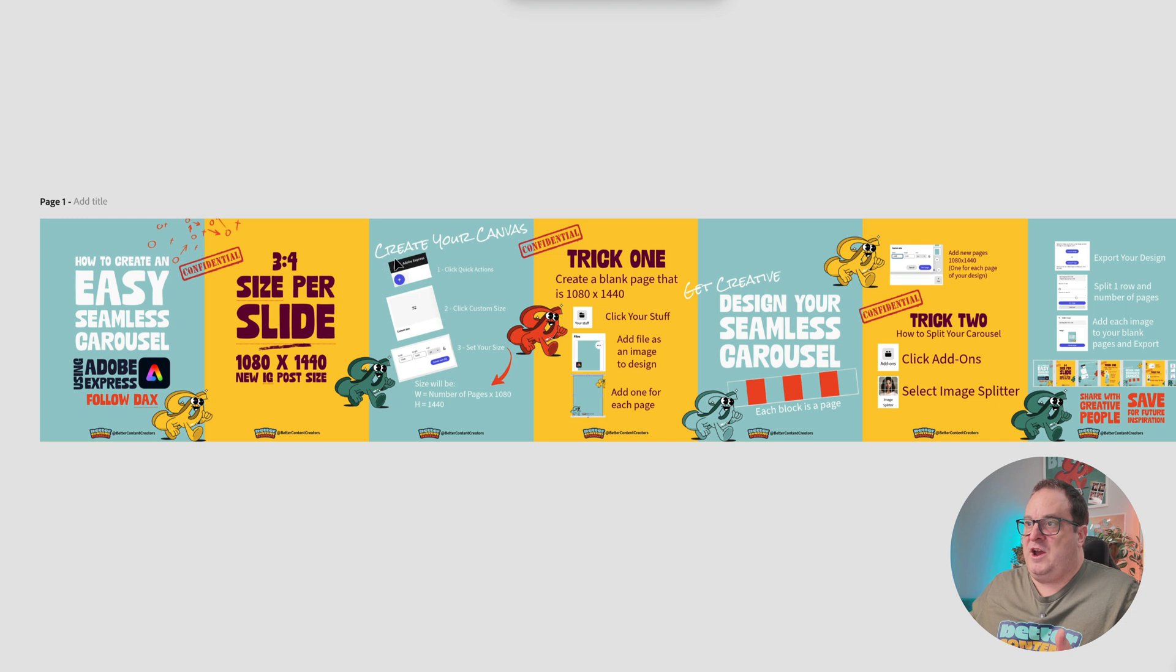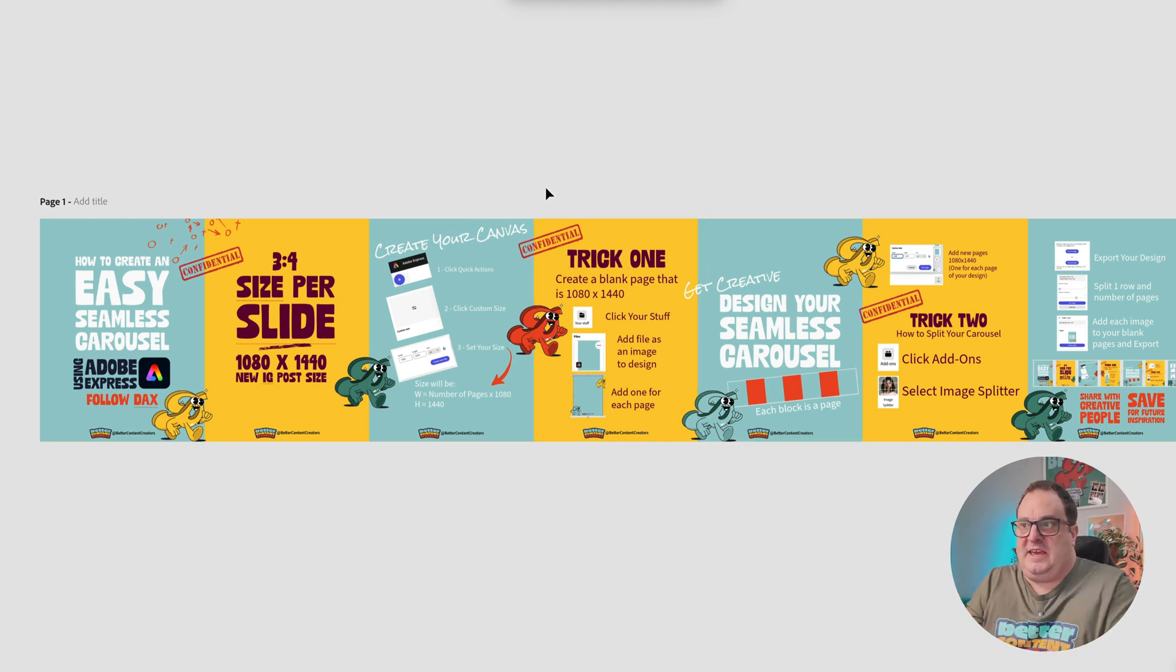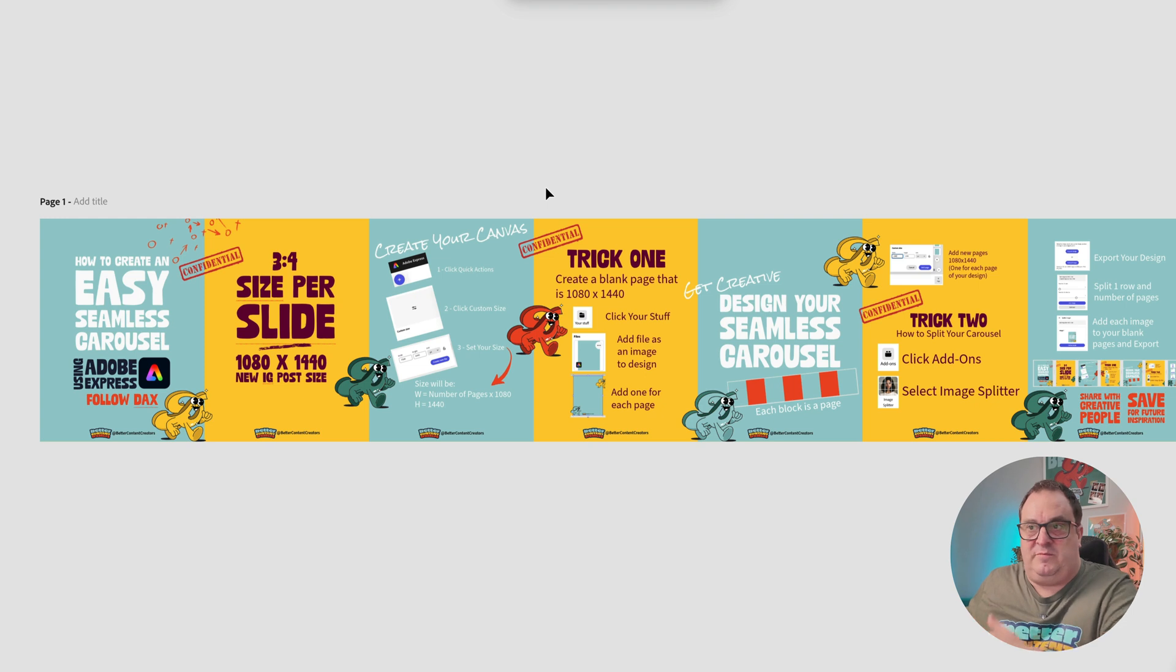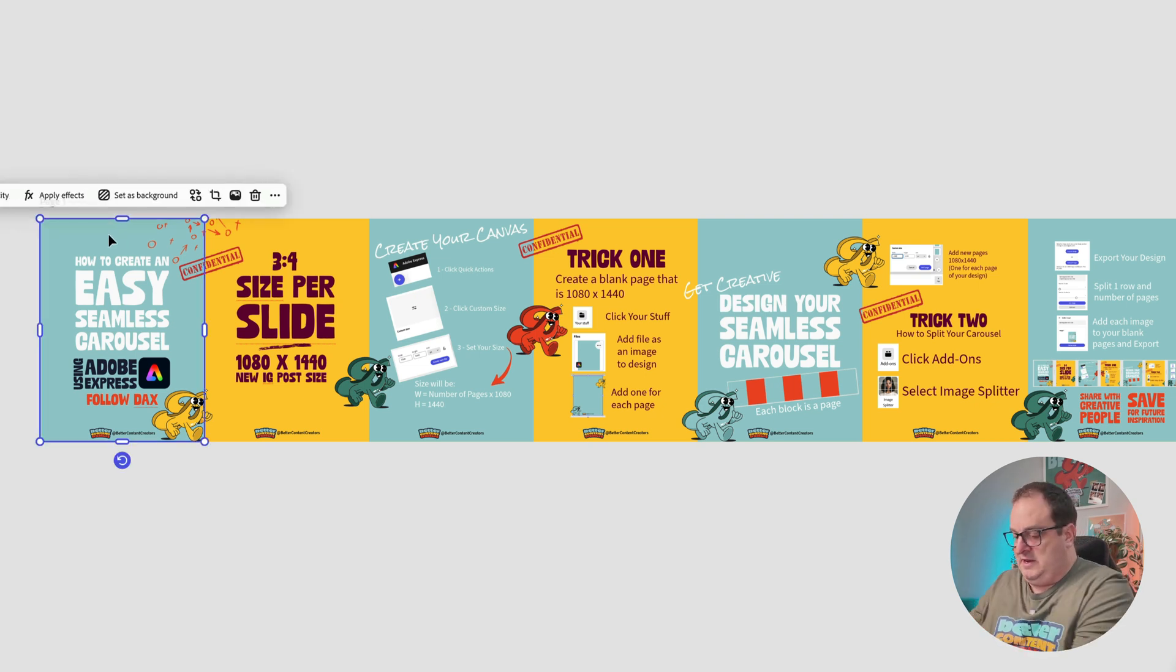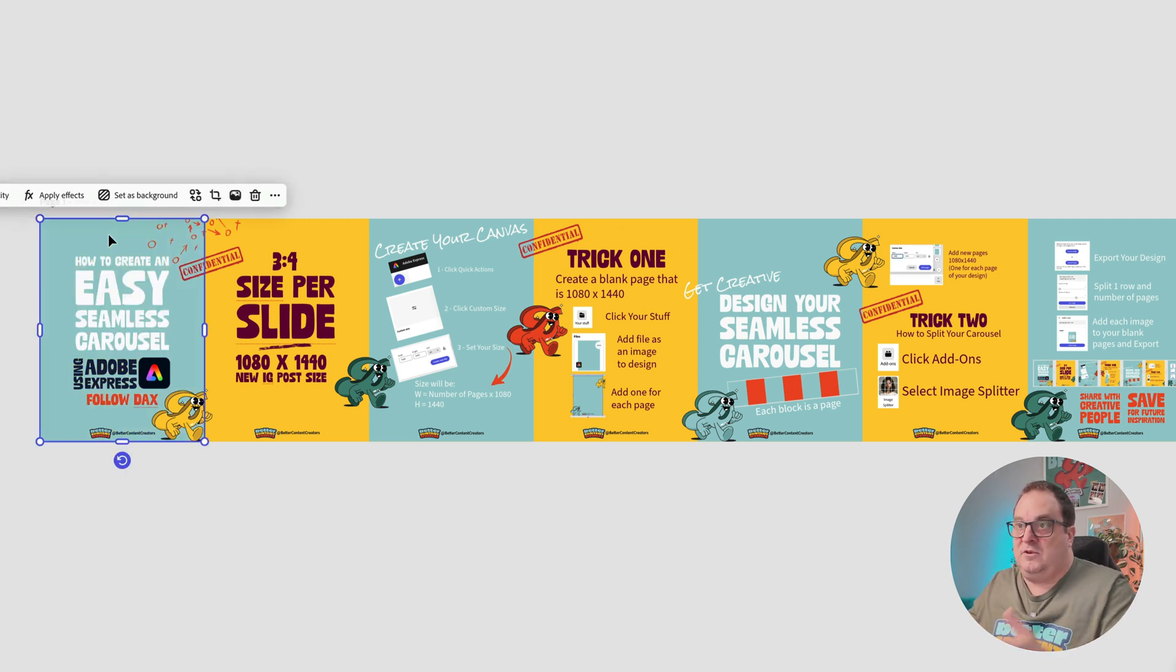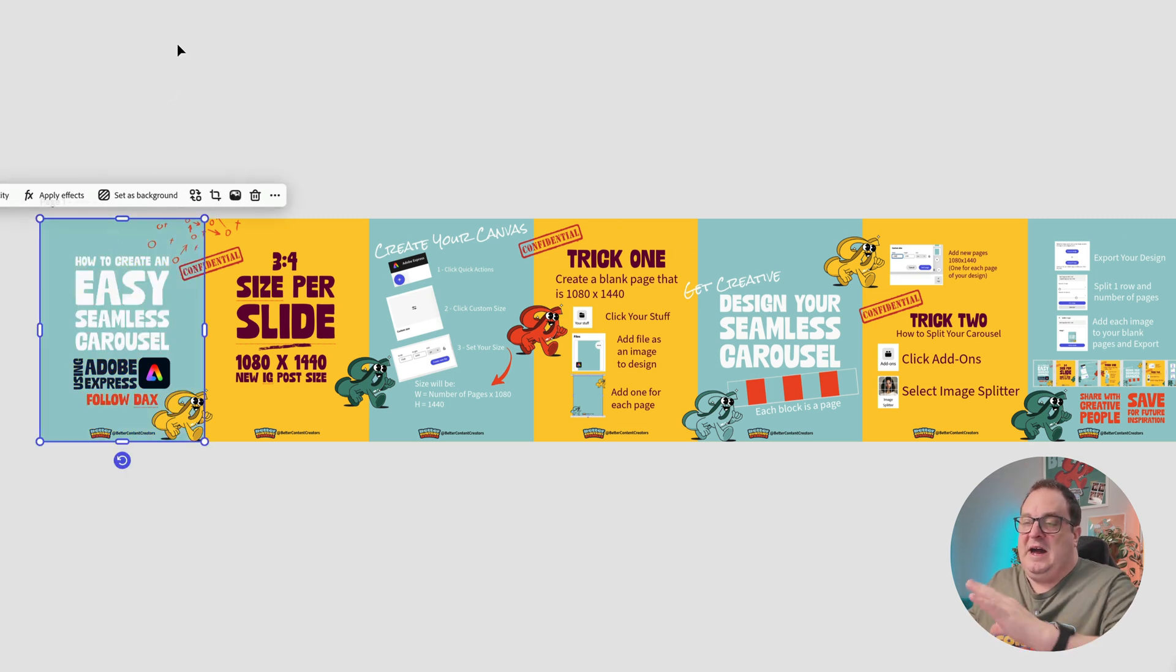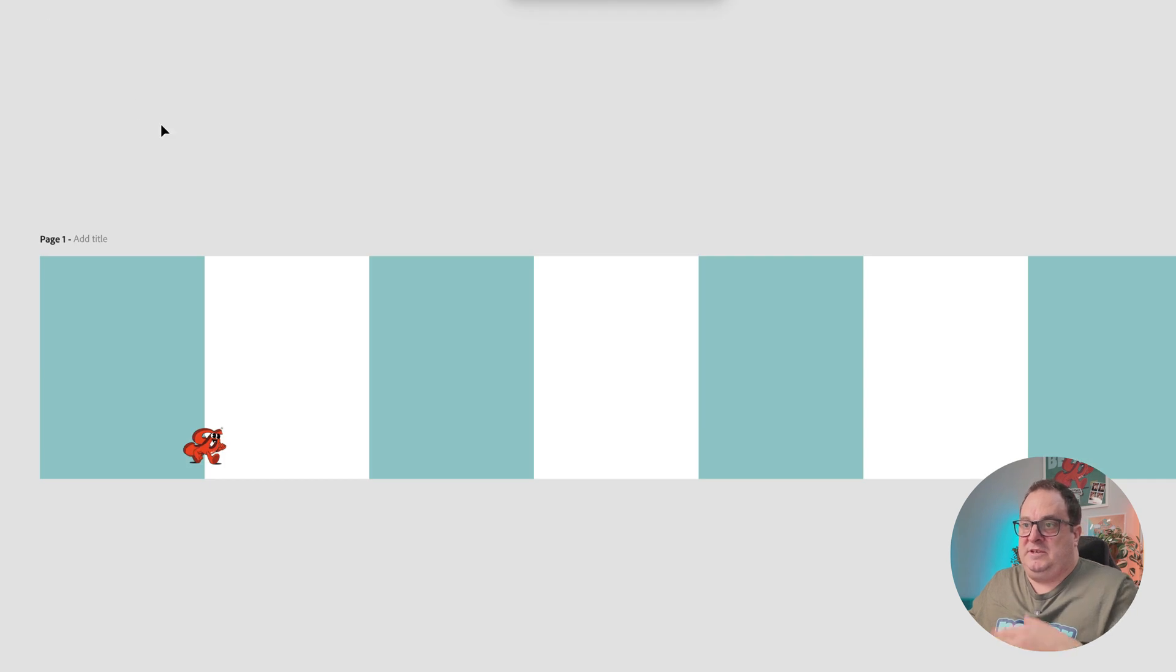Now you don't have to keep the different checkerboard effect on this. If you wanted to, you can come in and delete those pages so you've got one big long color across the back. I chose to go for this checkerboard style, but it's up to you.